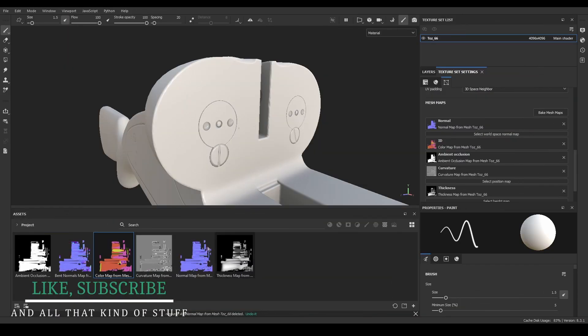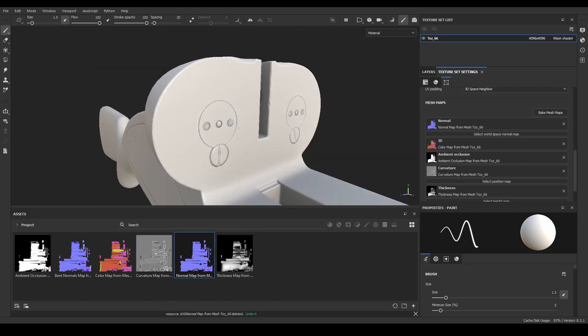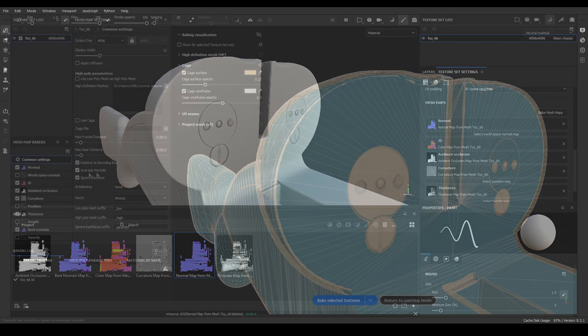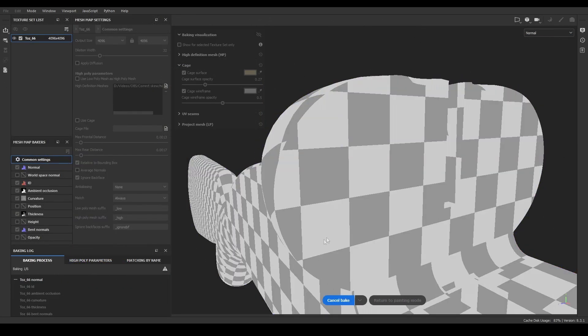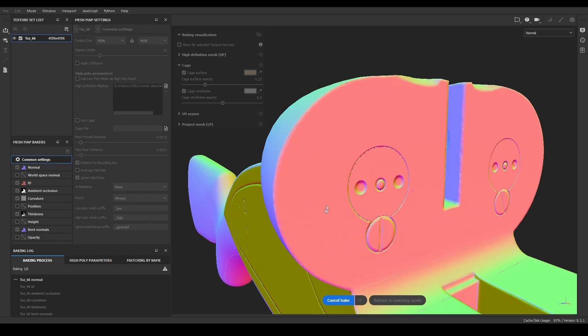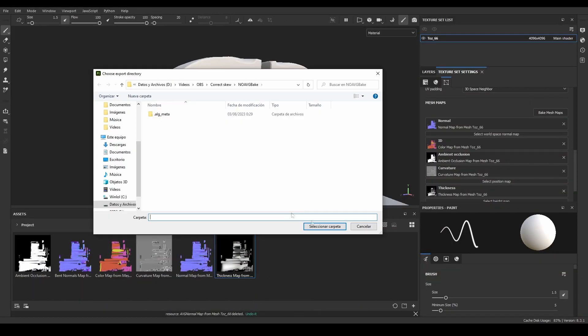After the bake has finished, I'll export all the maps to a new folder, called ABG for example. Then, I'll make again the same bake, but with Average Normals disabled. And again, after the bake has finished, I'll export these textures to a different folder.